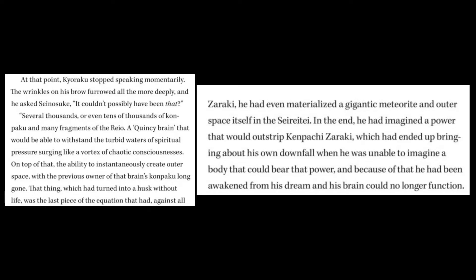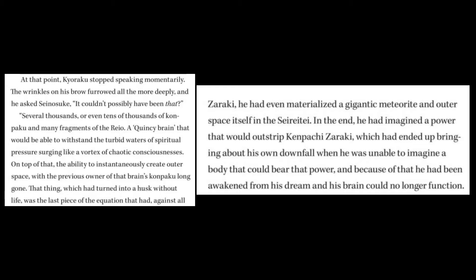instantaneously, mind you, instantaneously materialized the meteor, but also outer space, meaning he did not open a portal, he materialized the outer space, meaning he created a pocket space, right?